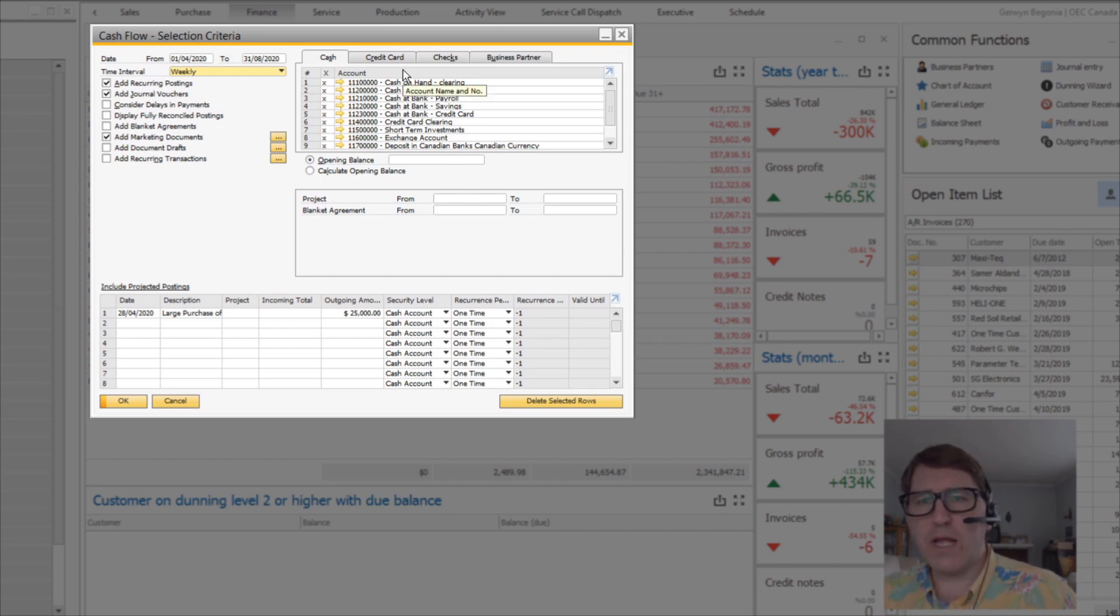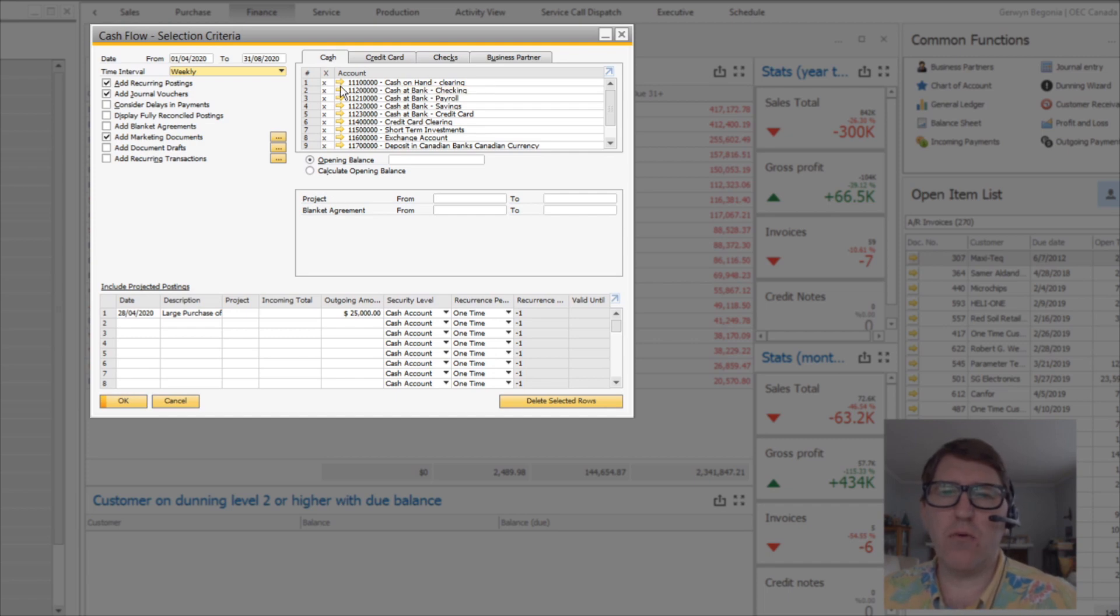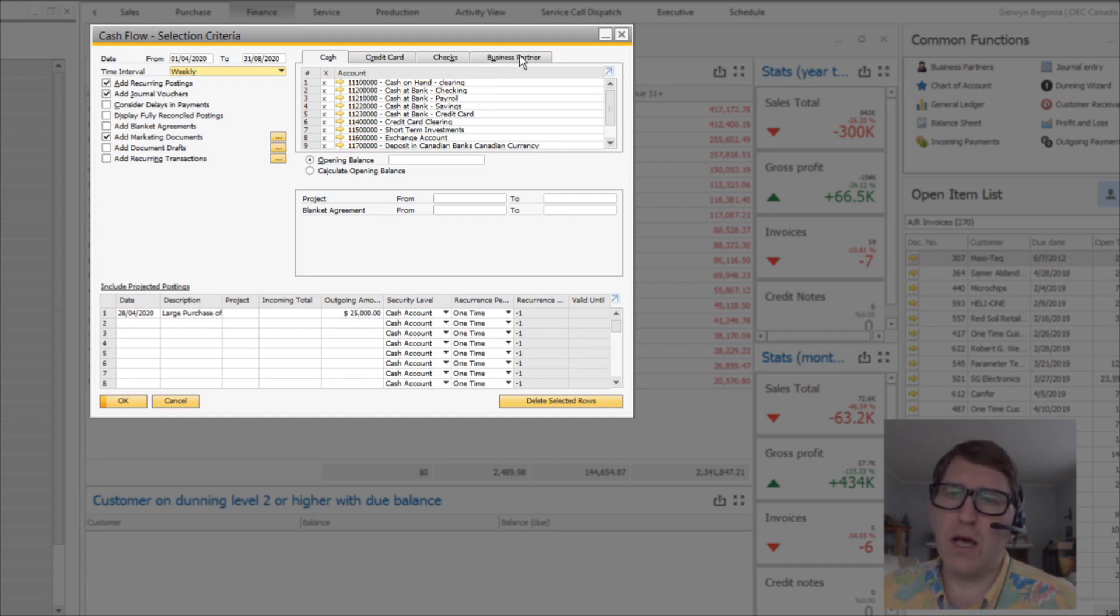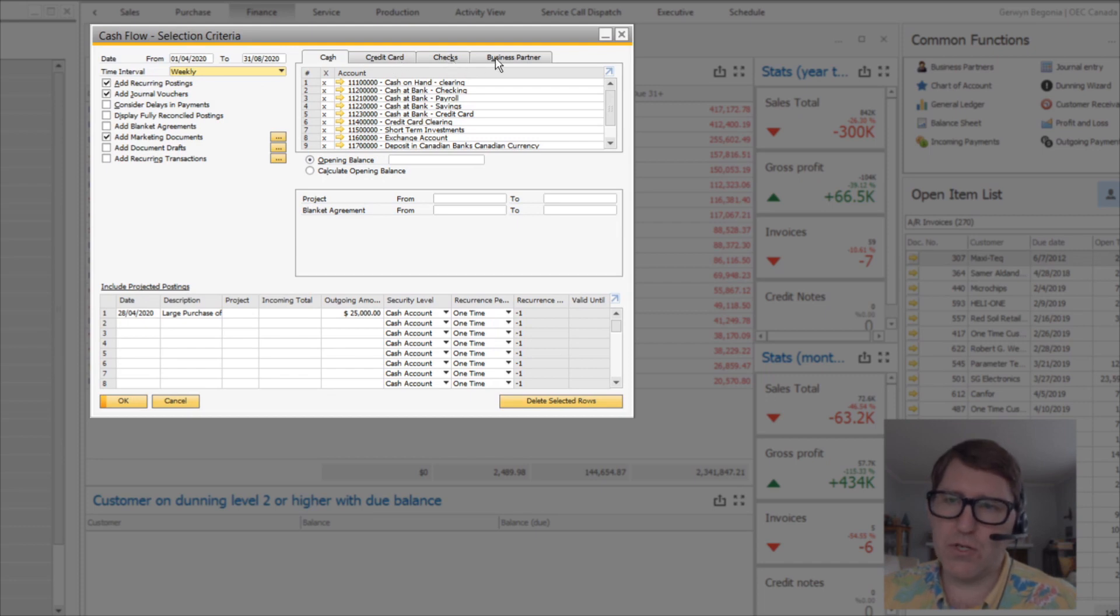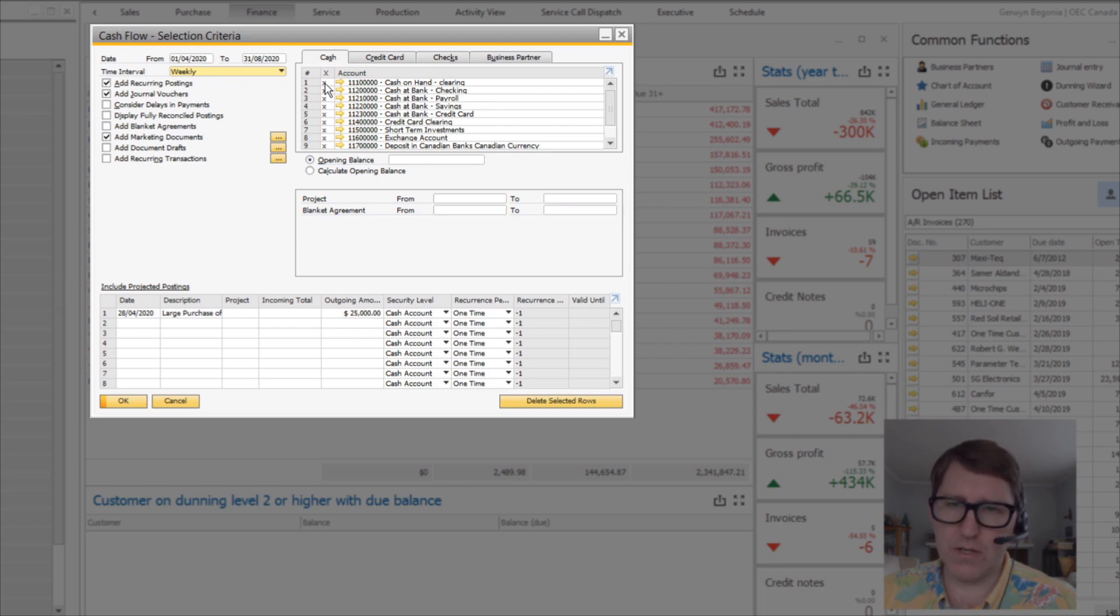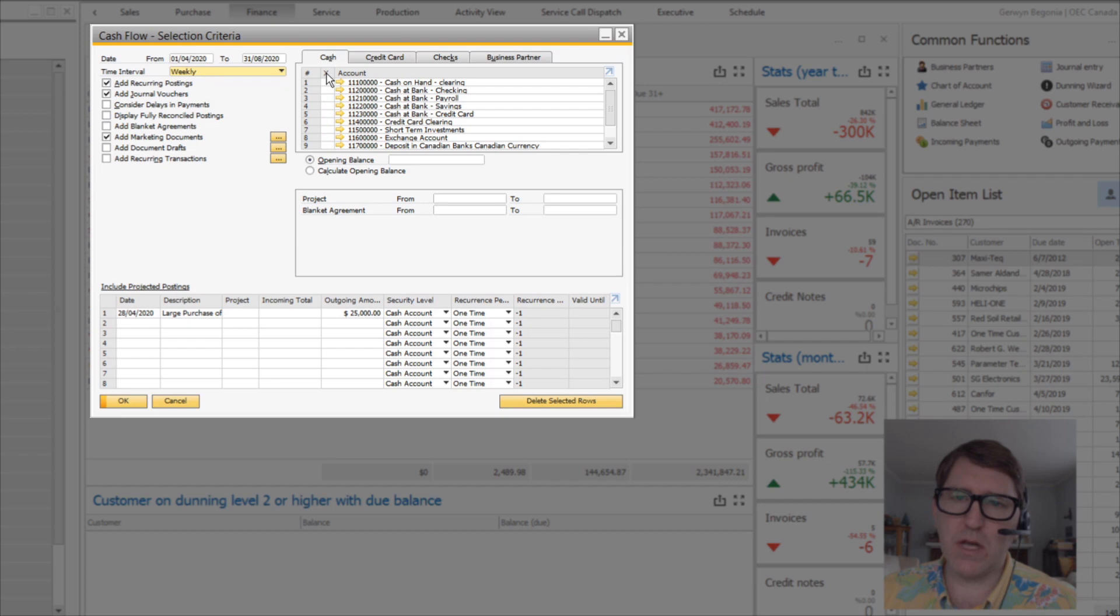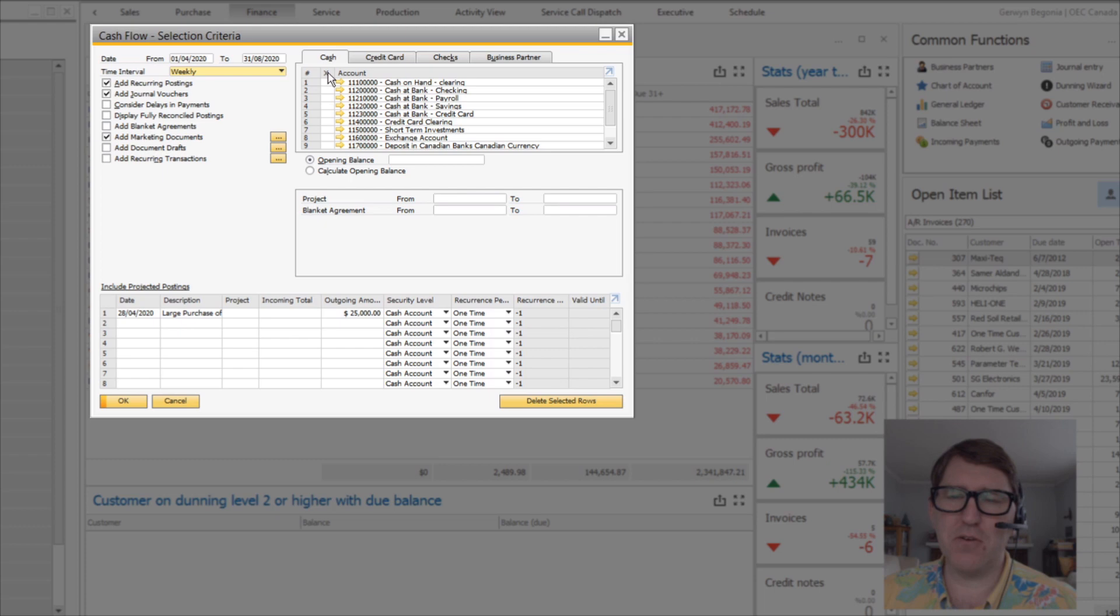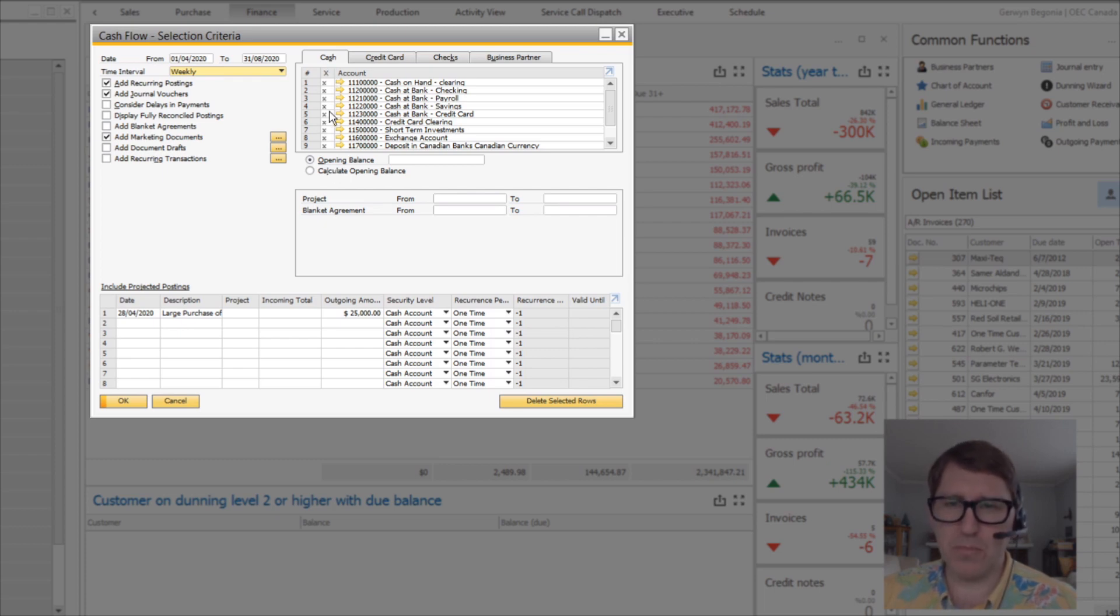Over on the right-hand side, you can see the accounts - the cash accounts, credit card and checks. You can choose which cash accounts are in scope and which are not in scope just by selecting the X. So if I wanted to take all my cash accounts out of scope, it's not a double click, it's a single click.